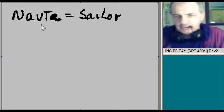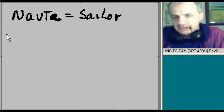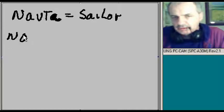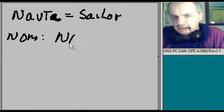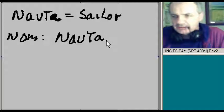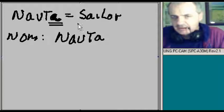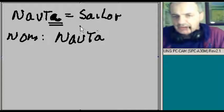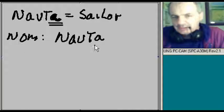Let's deal with the word nauta which means sailor. I want to decline this. So nominative for nauta will be nauta. There's my A in the nominative for first declension nouns. And remember, because it has an A there and that's the nominative case, this is a first declension noun.